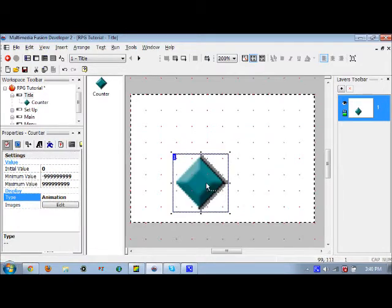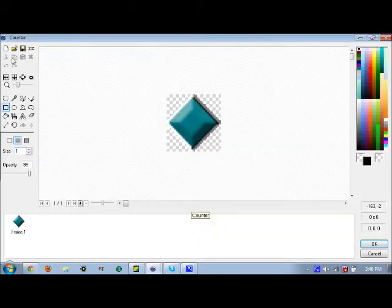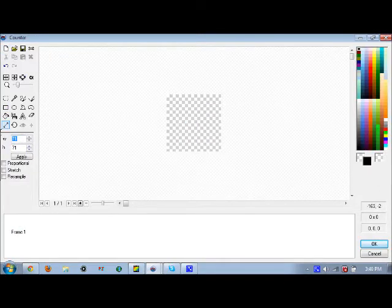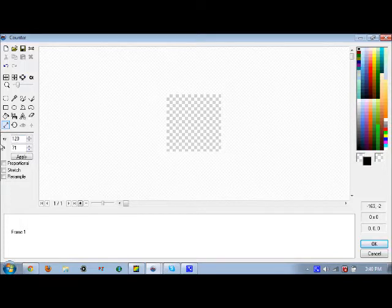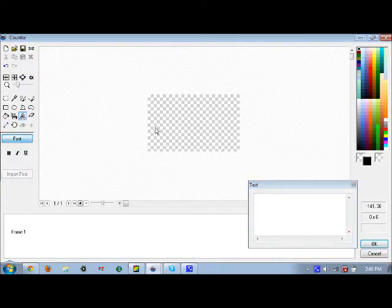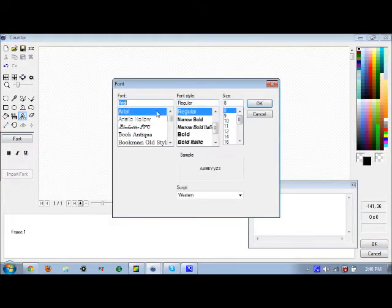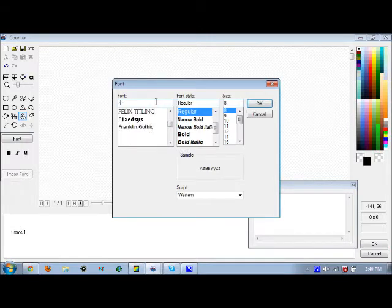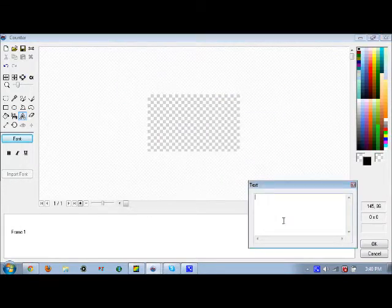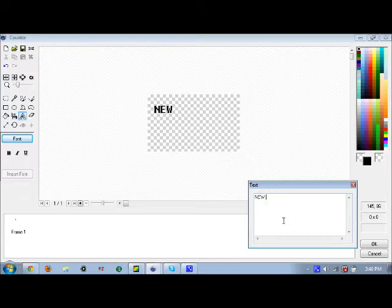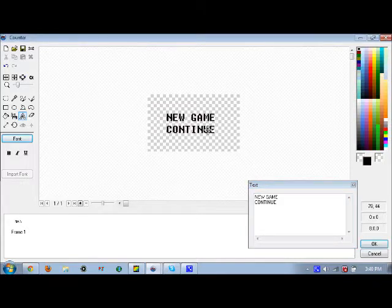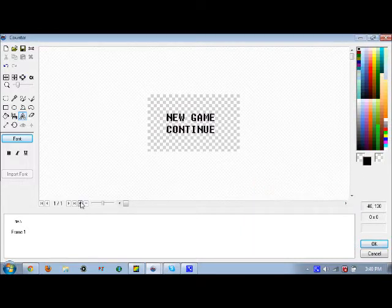You're going to want to make one of those new game, continue, or quit screens for a basic main menu. I'm not feeling in the mood to make a lot of stuff, so I'm just going to have something simple here: new game and continue, or load game as some people like to say.